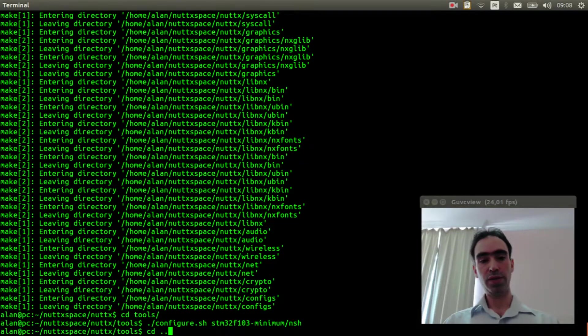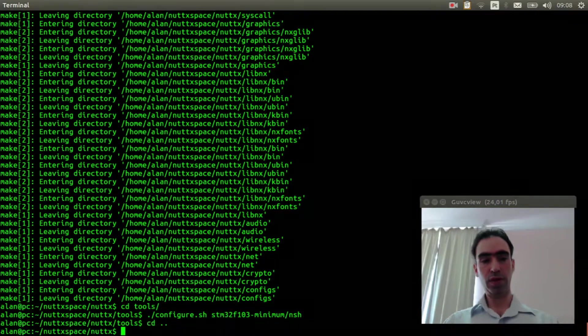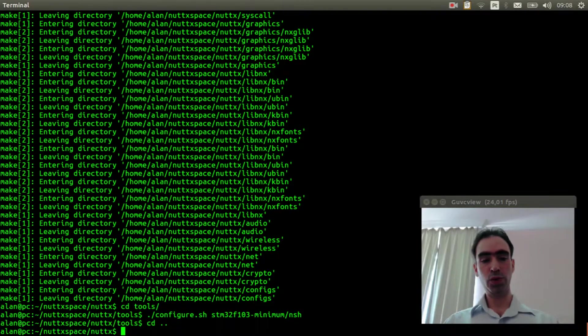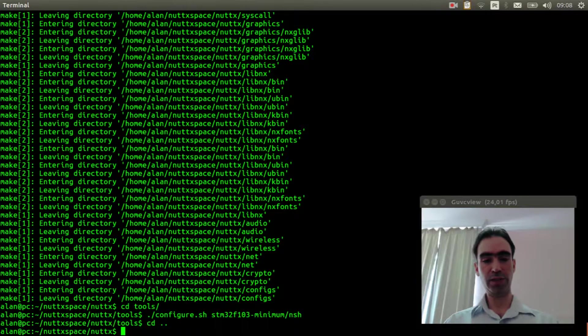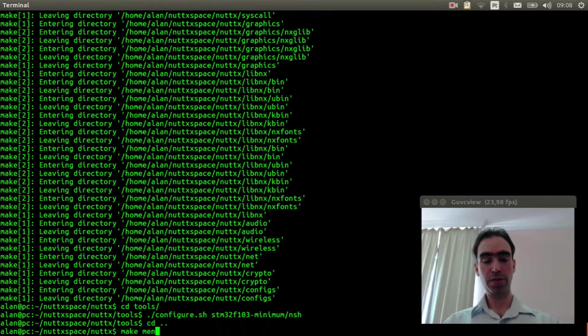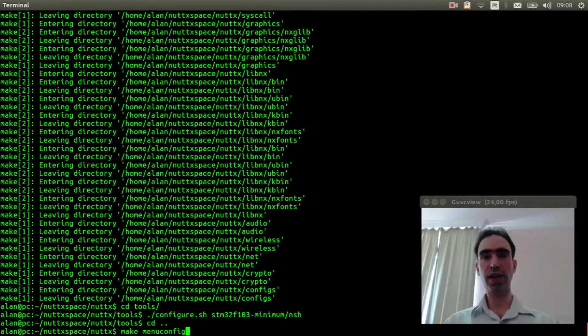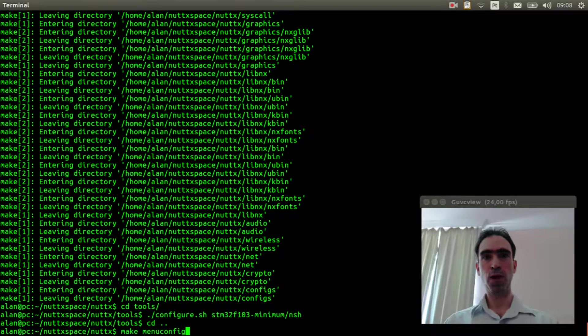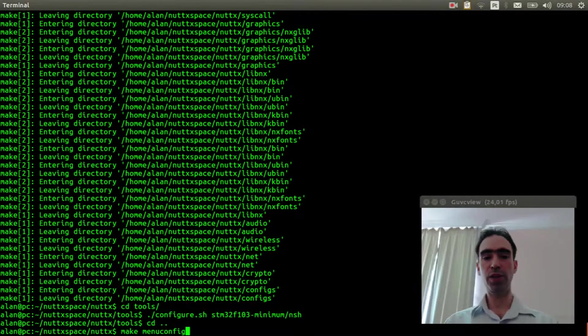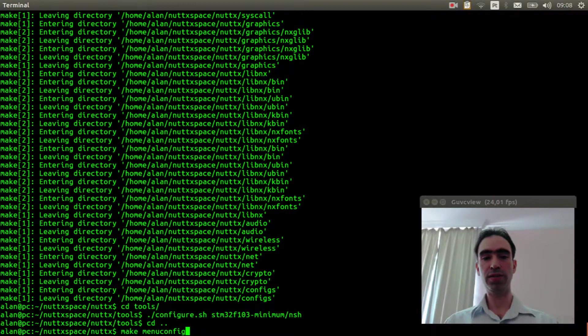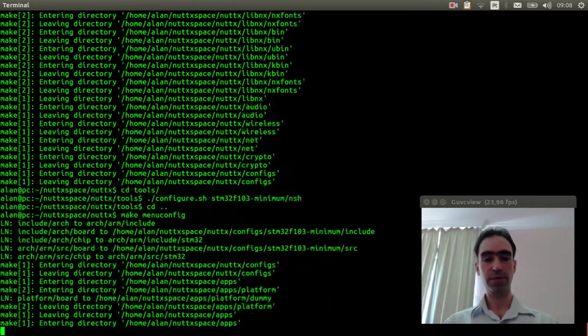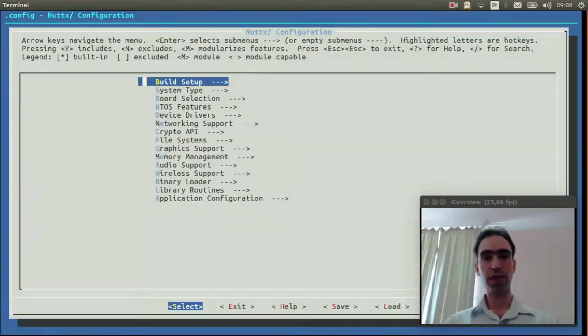Now we can return to root directory and execute make menuconfig to select the options we need to get the USB serial console working.